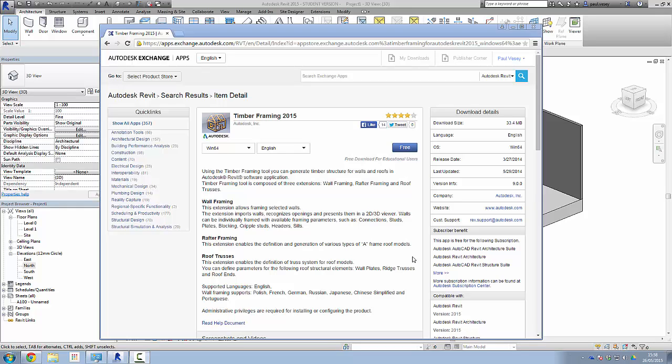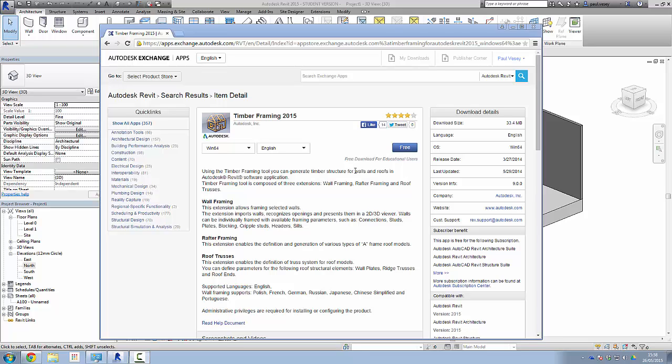Okay, in this tutorial we're going to have a quick look at the Timber Framing plugin, which is available for Revit. You can get that from the Autodesk Exchange, you'll normally find that up here on the top. Very simple plugin, it's obviously free to subscription users.